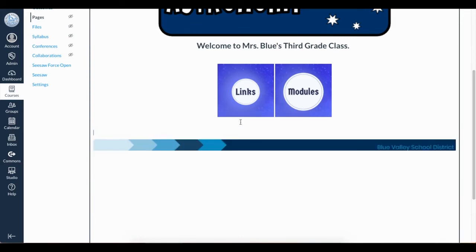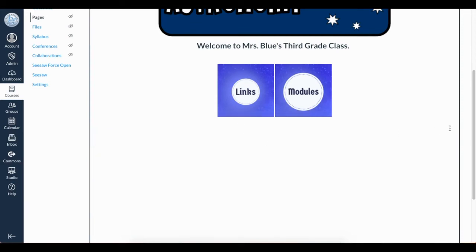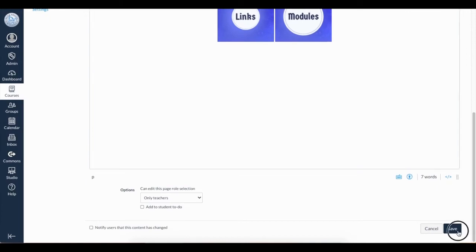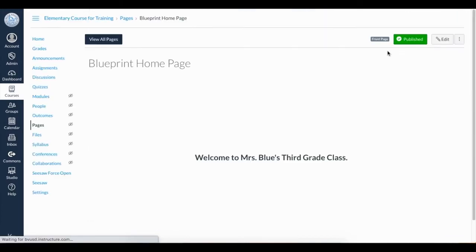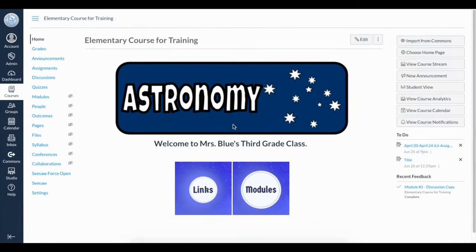I can delete the other information and the footer if I want. Then I'll save to see how it looks. You'll notice Links and Modules are simply images and they are not functioning like buttons yet. I need to link them in order for them to function as buttons.